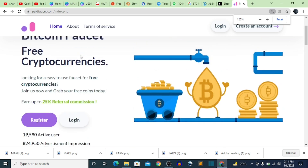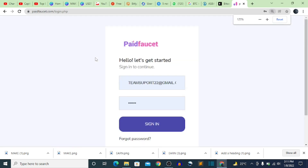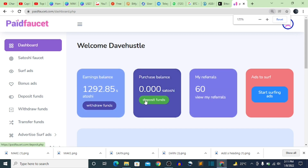I'm going to go ahead and log into my account since I already have one. After clicking sign in, this is my dashboard — you can see how much I've earned. I've been able to refer about 60 people to this website and my current earning balance is 1,292 satoshi.